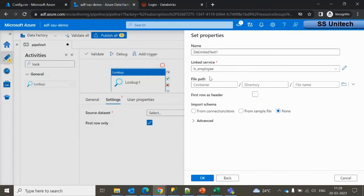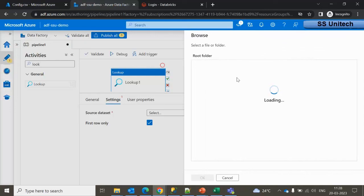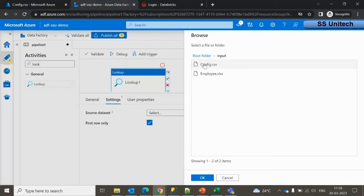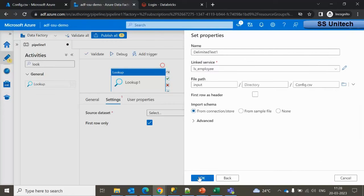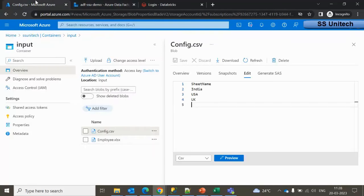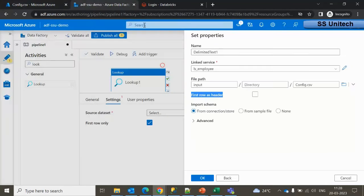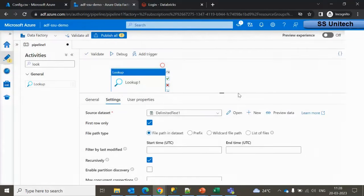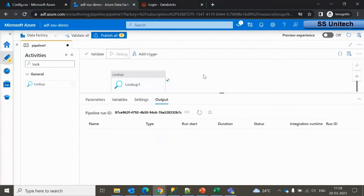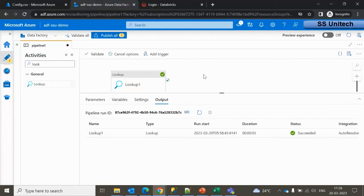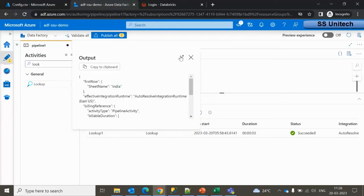Inside the linked service, I'll use the already created link. I'll browse to the input location, select the config.csv file, and click OK. Since the first row is the header containing 'sheet name', I'll select that checkbox and click OK. Let me debug this — it should return three rows, one each for India, UK, and US.